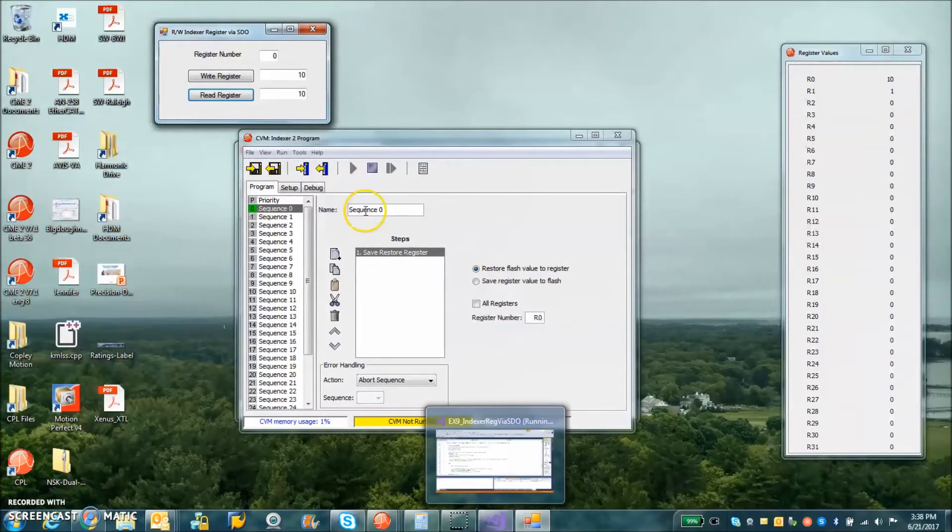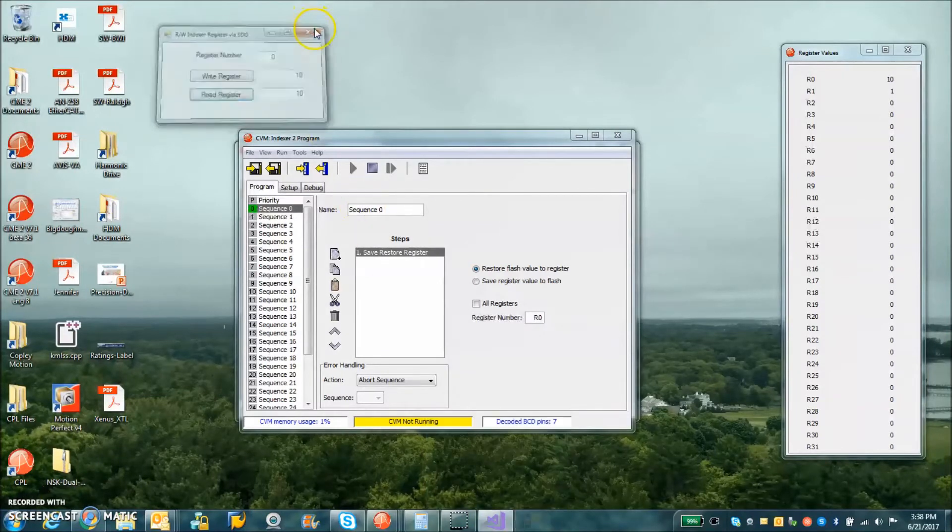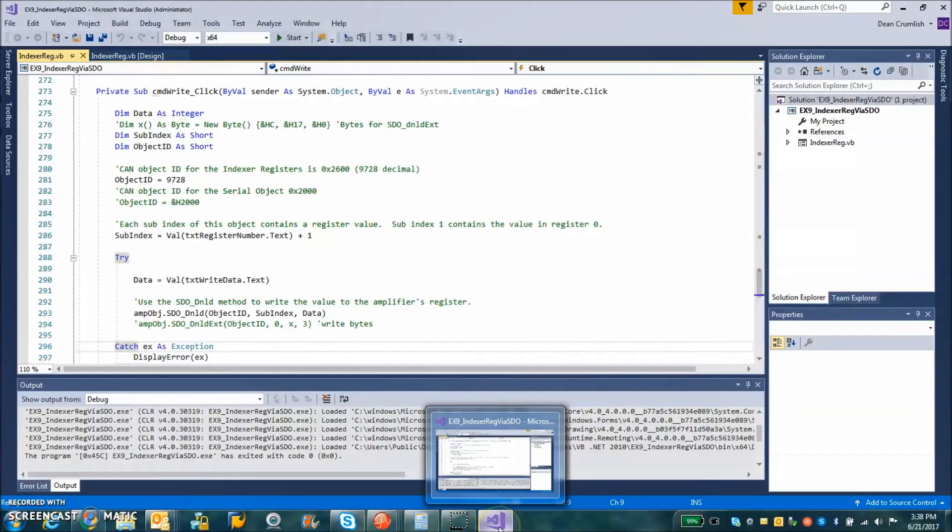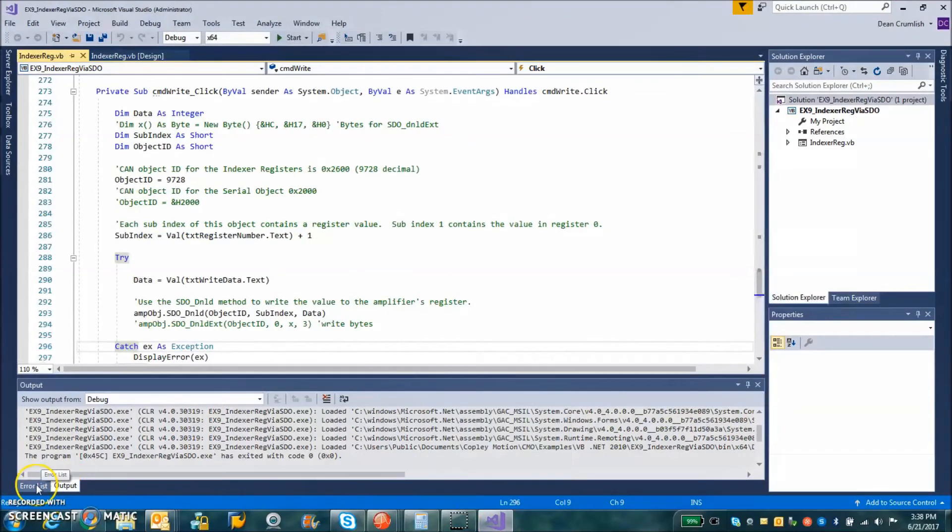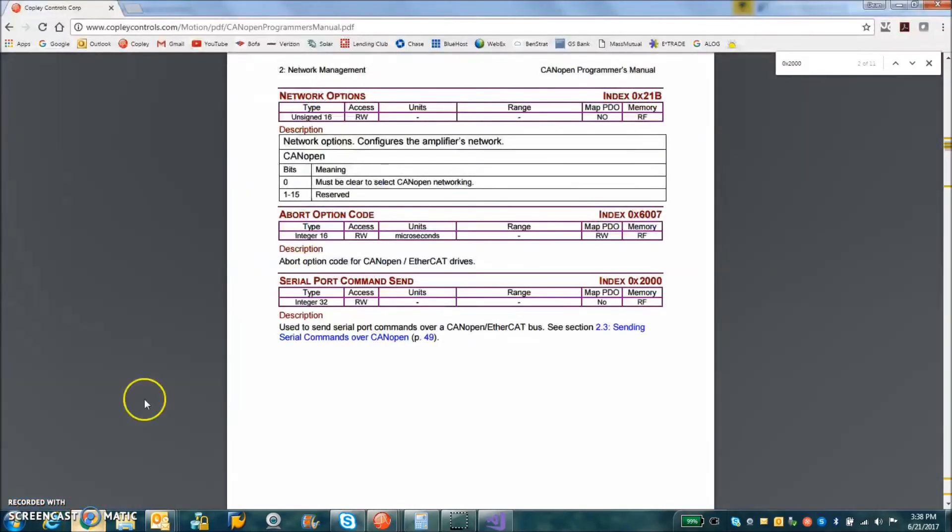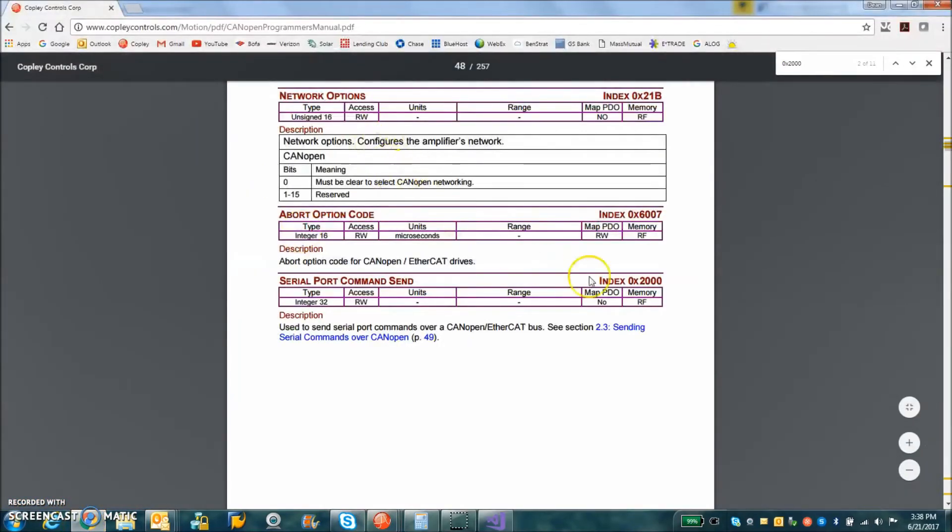For a more interesting example, we're going to take a look at how to do this with a serial binary format parameter. So we can see in the CANopen Programmer's Guide,